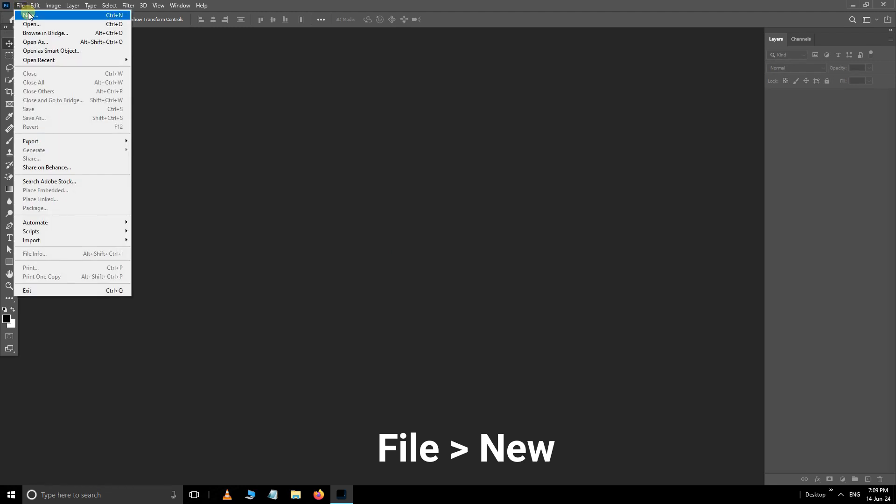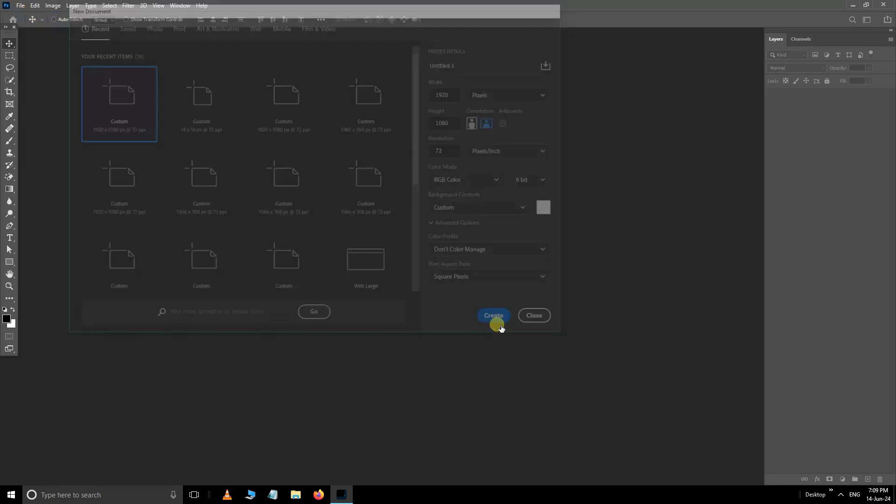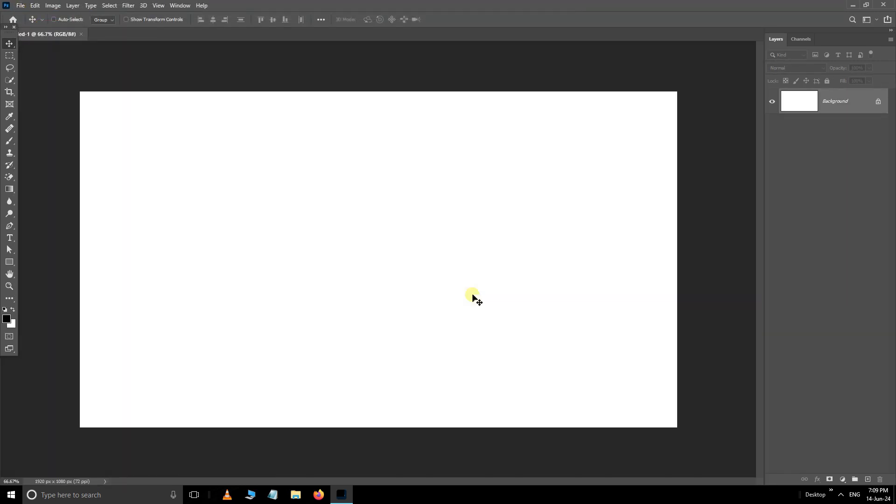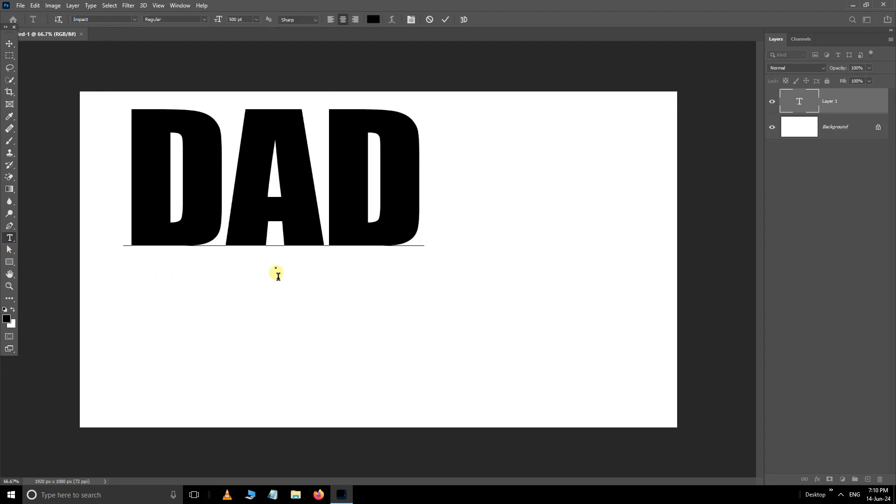First navigate to the file and select new. Select your own document and press create. Now take the text tool, select the Impact font, then type the text like this.